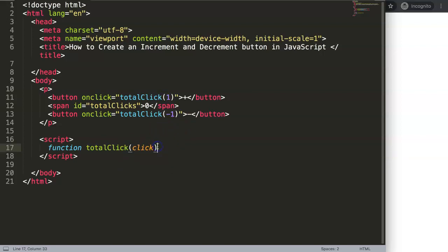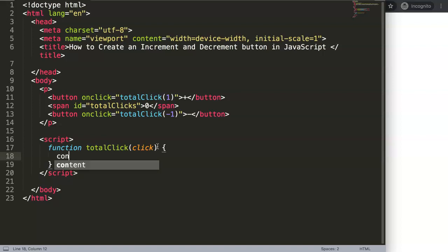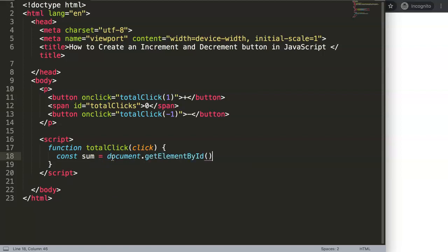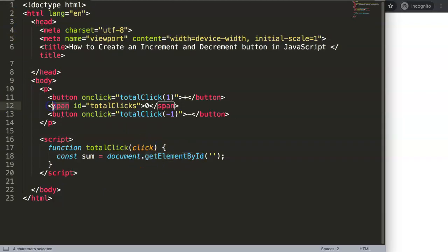We'll grab what we call the total sum using a constant called sum. We use document.getElementById to search the HTML document and get the element — which is the span tag — with the id name totalClicks. That id is a string, and that's how we locate it.